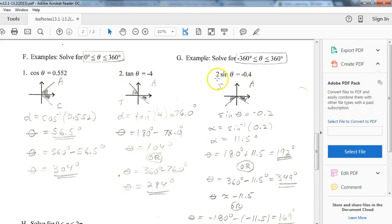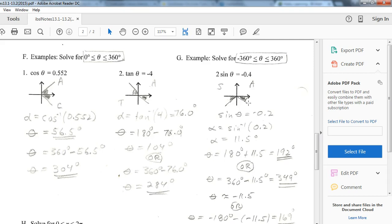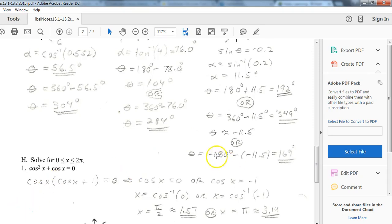For the sine equation: divide both sides by 2 to get sine equals negative 0.2. The inverse sine of negative 0.2 gives negative 11.5 degrees. Do 360 minus 11.5 to get the first answer. Remember, sines are y-values moving up and down. So on the other side of the circle, going down the same amount, you do 180 plus 11.5 to get the second answer of 191.5 degrees.